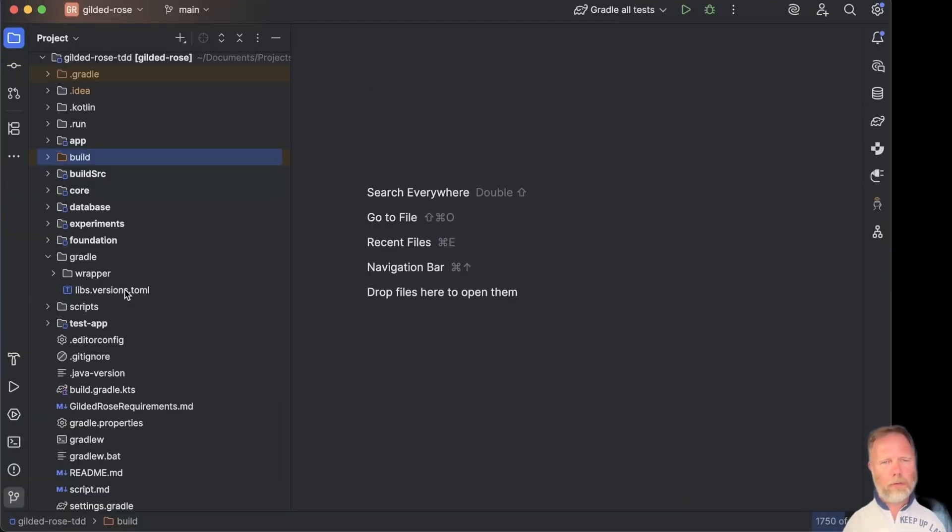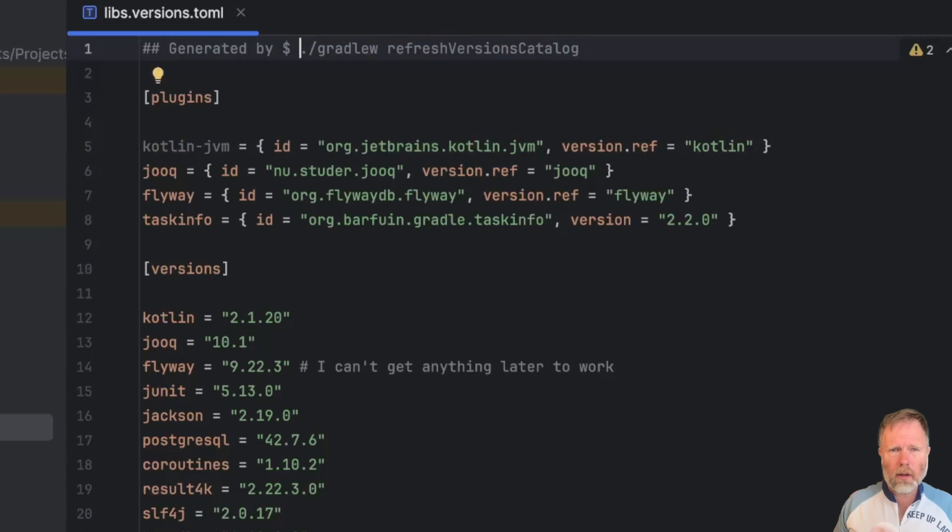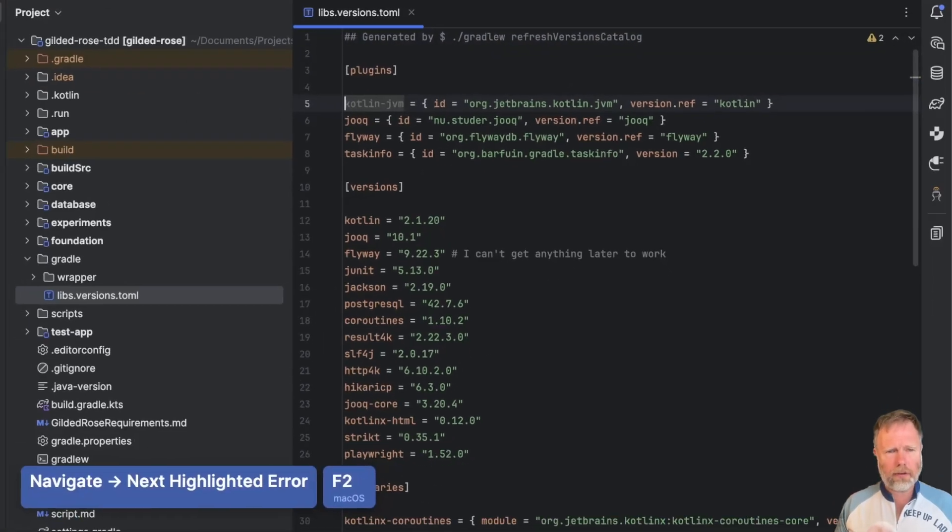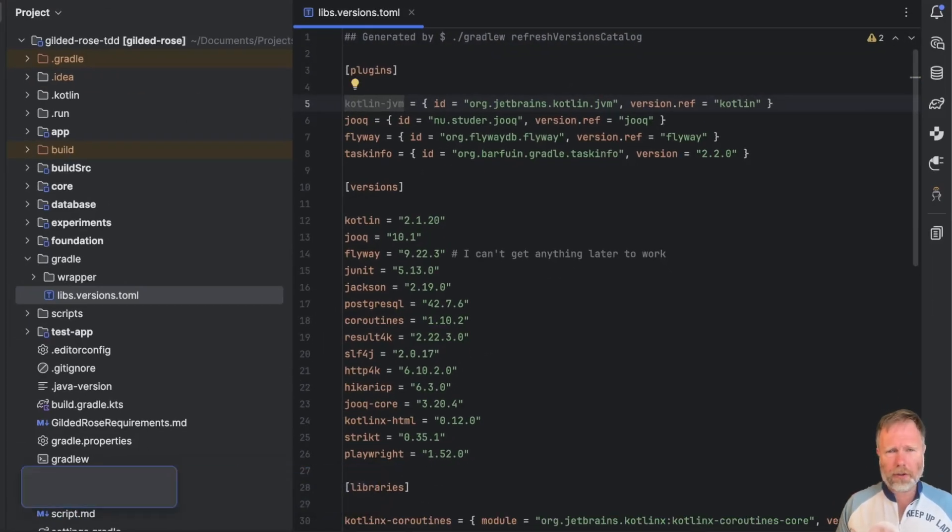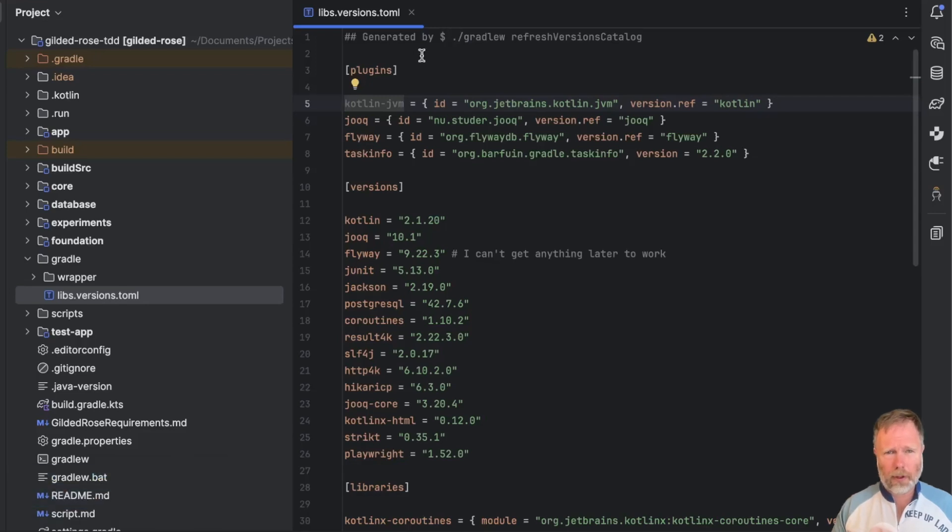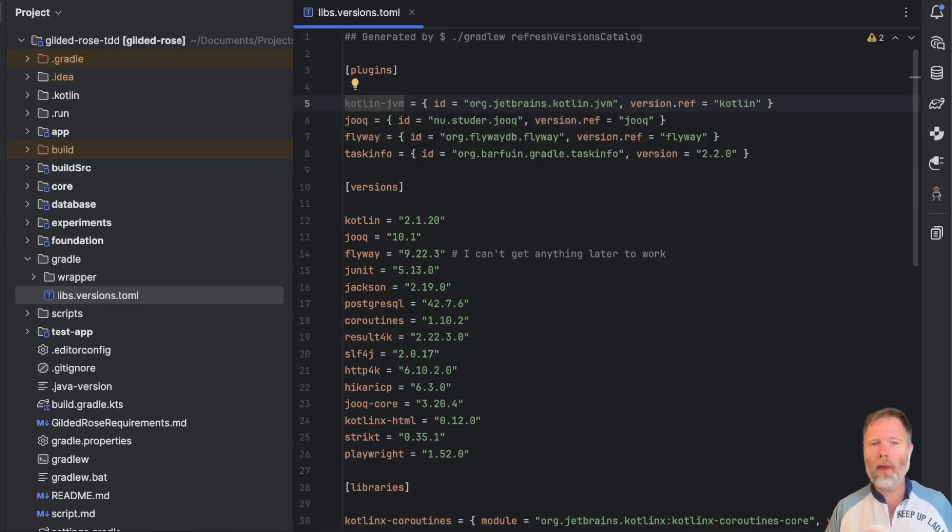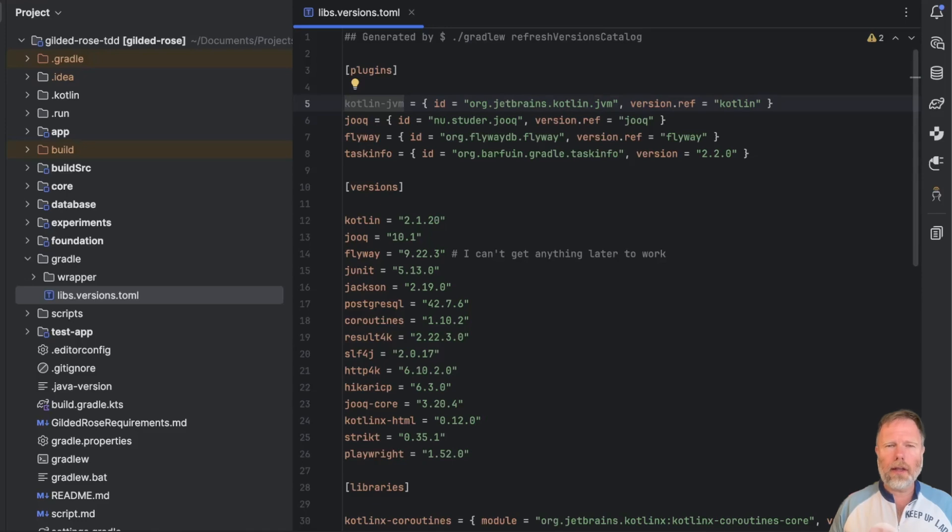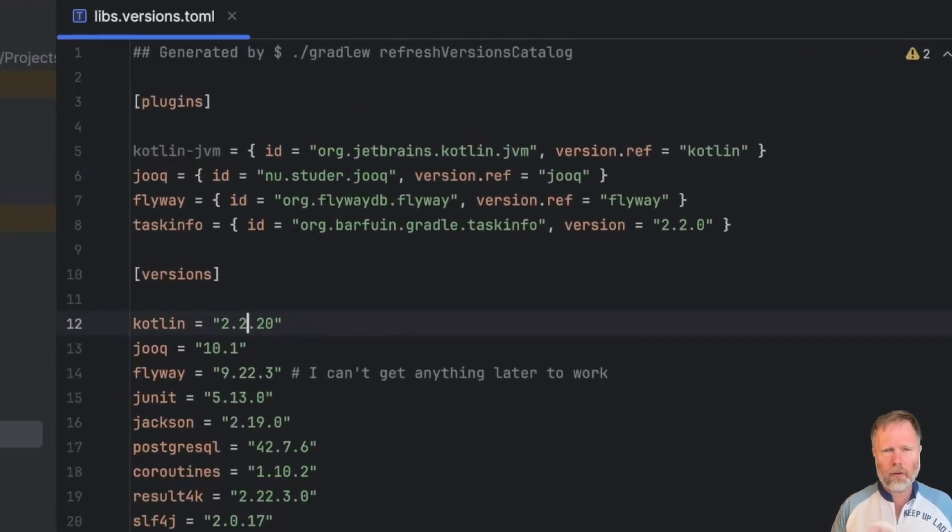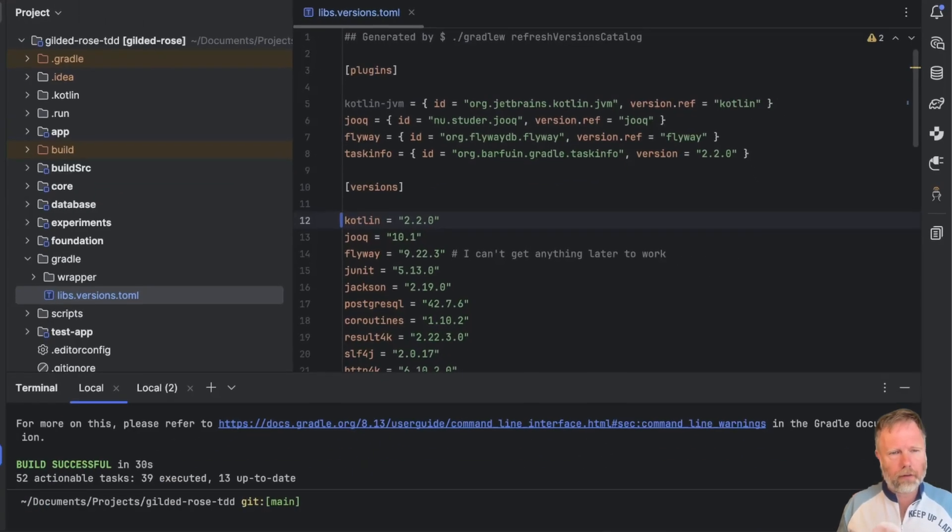Let's see what version of Kotlin we're currently using. It'll be in libs.version.toml. Oddly it's grayed out, that's a little bit worrying. Let's see. Highlight the error, error description, absolutely nothing. Well I'll pick up the mouse and hover. Plugin aliased KotlinJVM is not using build scripts. Twice it seems. Well I think I'm just going to take it on trust that that's an issue with the build conventions plugin and IntelliJ not recognizing it.